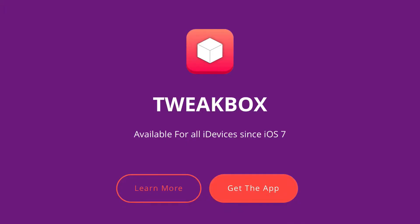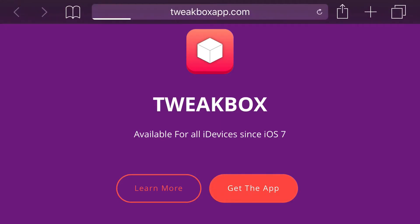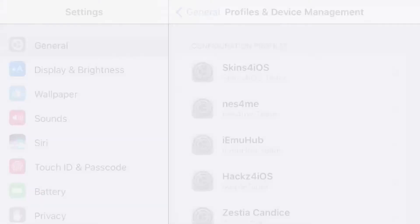Just highlight the link in the description below and it should take you to a site right here. Now, all you want to do when you're on this site is just click get the app and you should be redirected to your settings application.